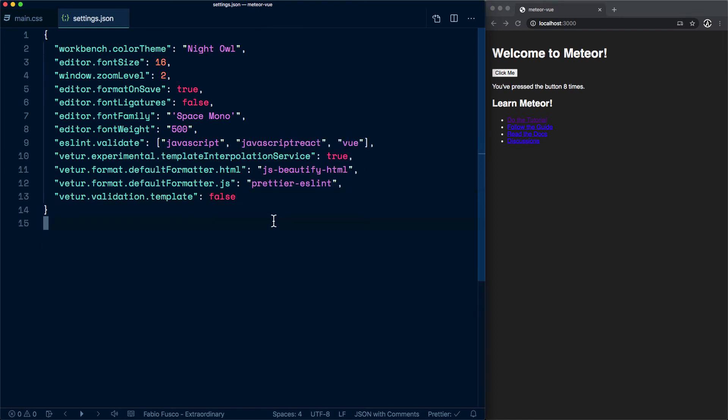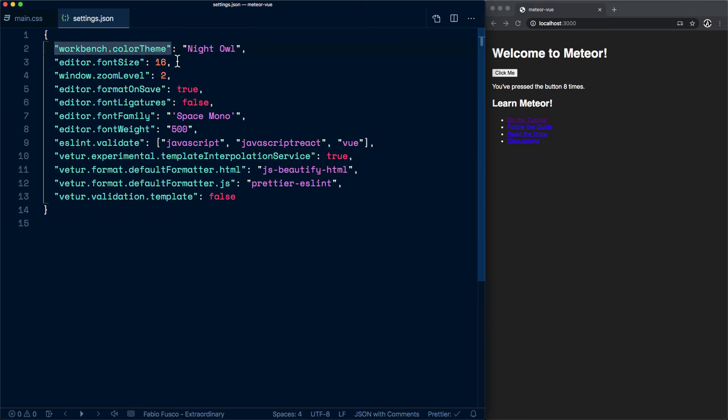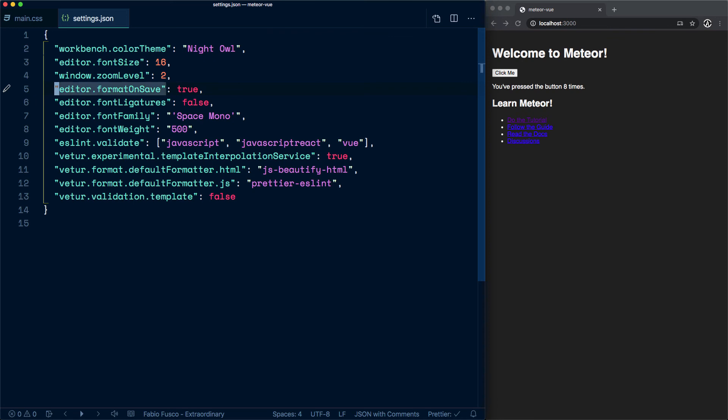We have things that you probably don't need to change like the color theme, editor, the font size and the zoom level. This is so that the videos look better. Then you have the editor stuff like formatting on save and the fonts settings.